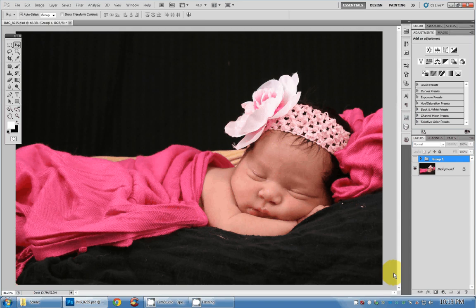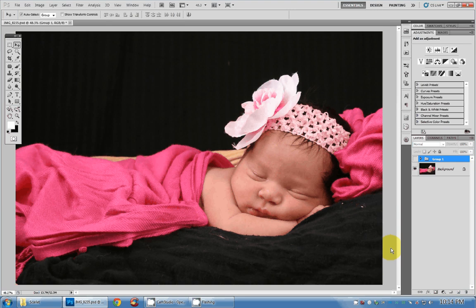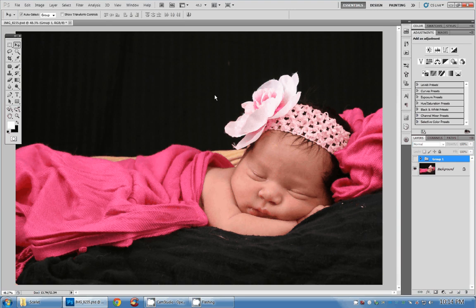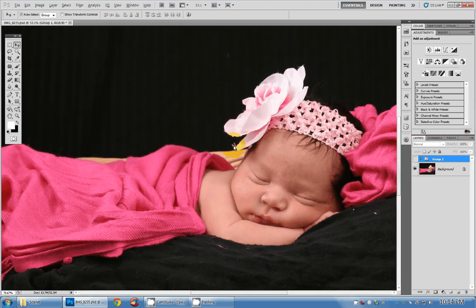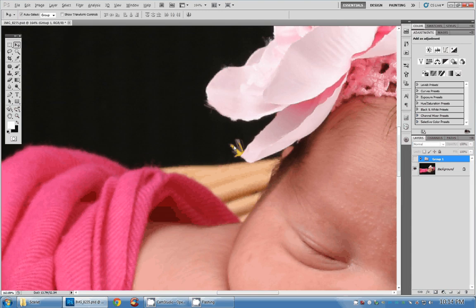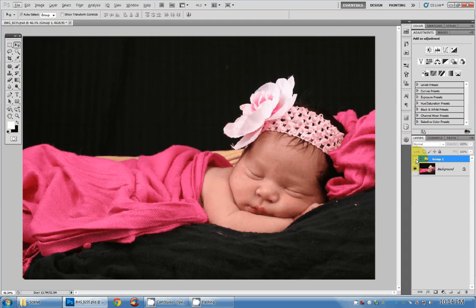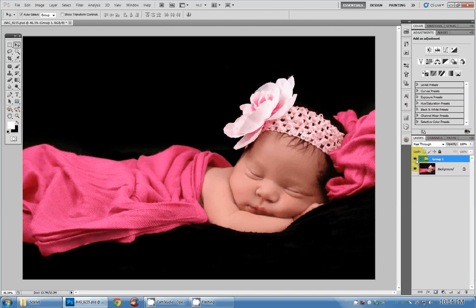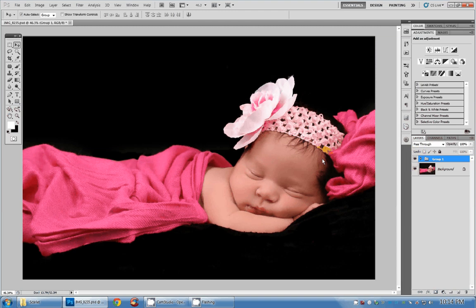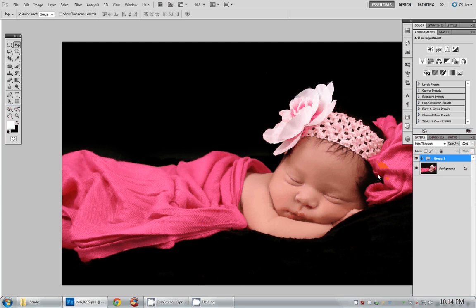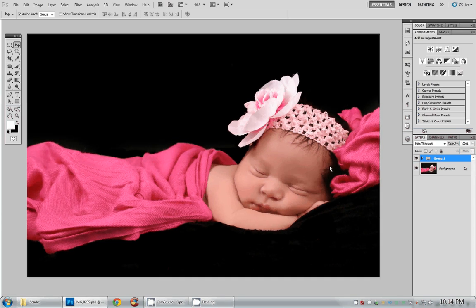Hey pals and gals, time for another Photoshop tutorial. Today we're going to be discussing a little bit about background detail, little details that make or break a picture. This is the before and this is the after. This is what we're trying to achieve at the end of our tutorial here.